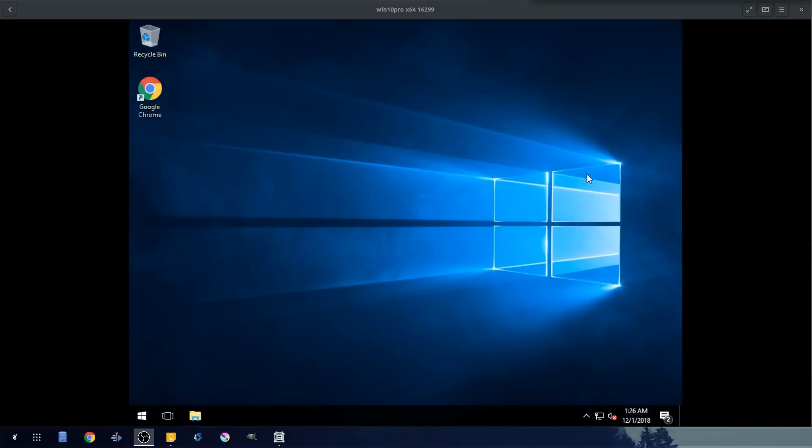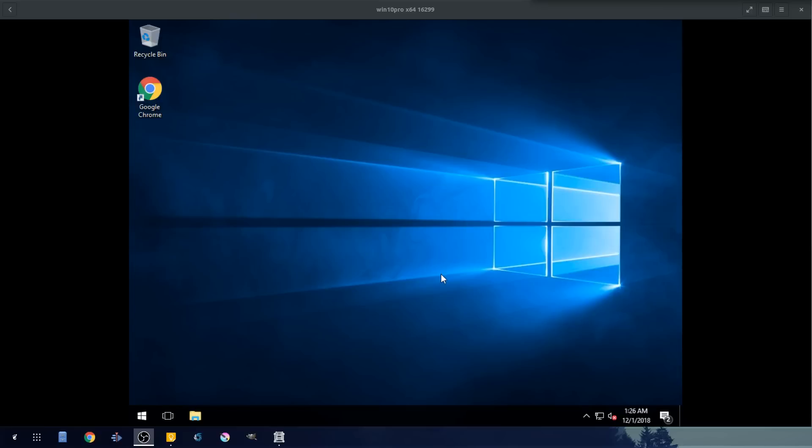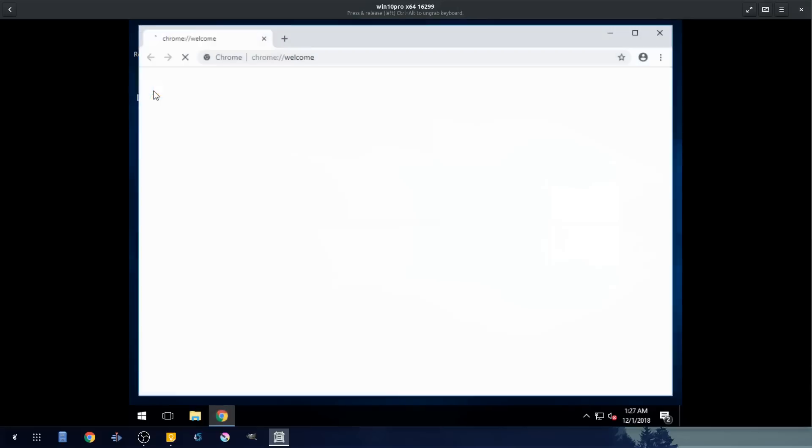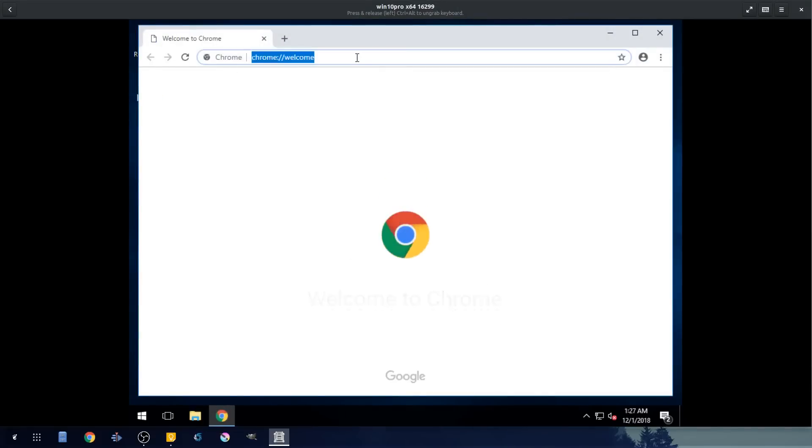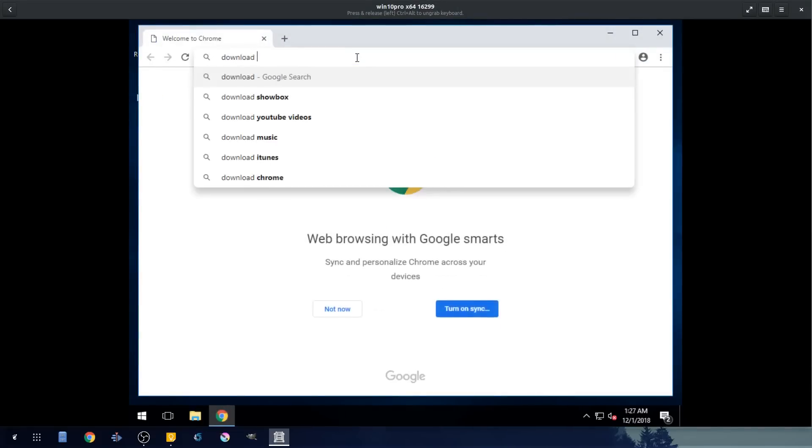Now that we have Windows 10 installed on here, we need to actually install our guest tools to make this virtual machine operate at peak efficiency. It will be able to utilize a lot of our hardware. We'll also be able to pass through shared folders from our Linux machine to our Windows machine and pass through USB devices a lot easier as well.